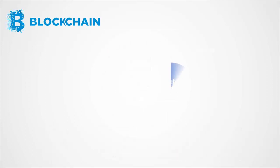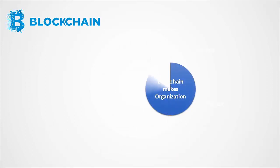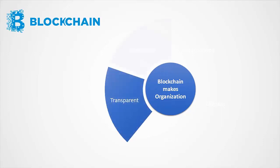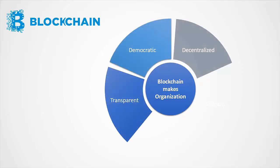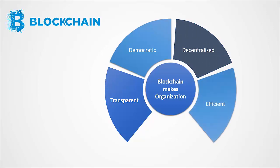This technology has the ability to make the organizations that use it transparent, democratic, decentralized, efficient, and secure.